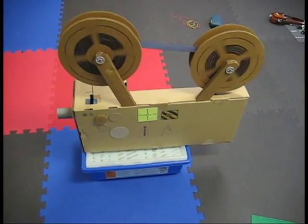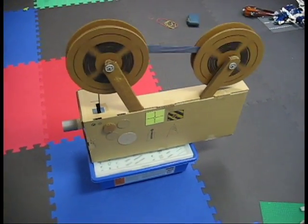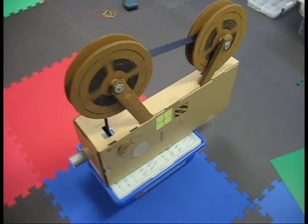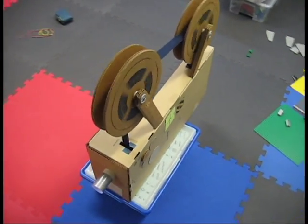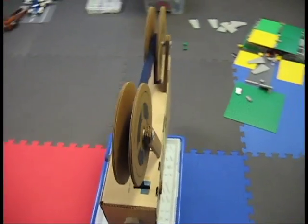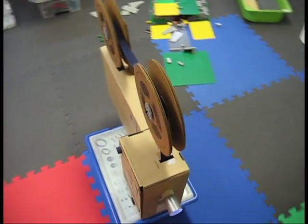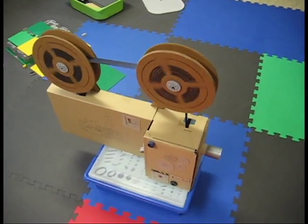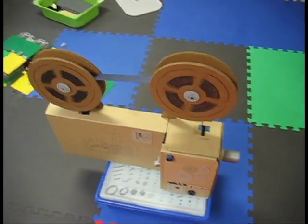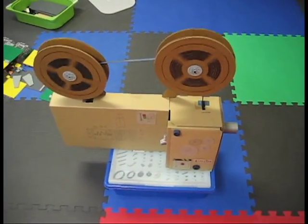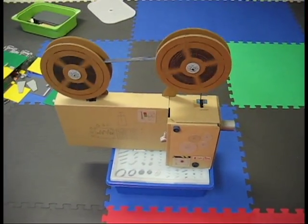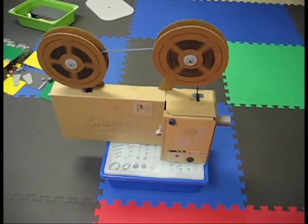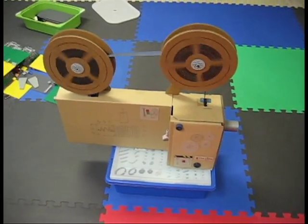I made this cardboard projector for my son's movie birthday party. The room was decked out like a movie theater with a ticket stand, a concession stand, and all the kids sat on chairs and couches.